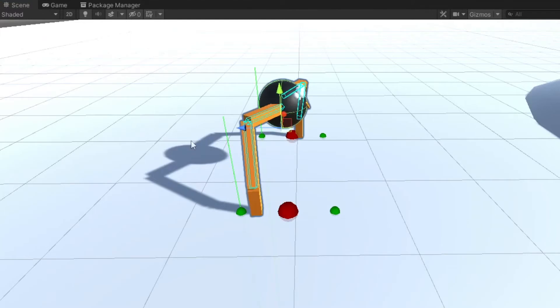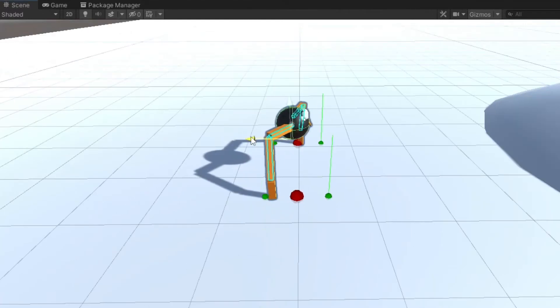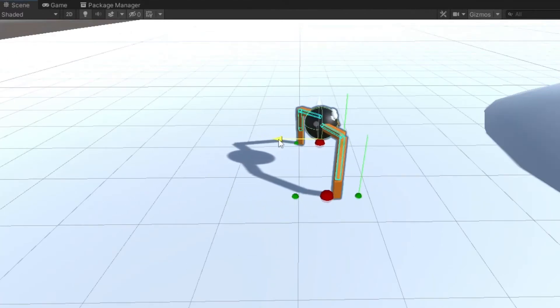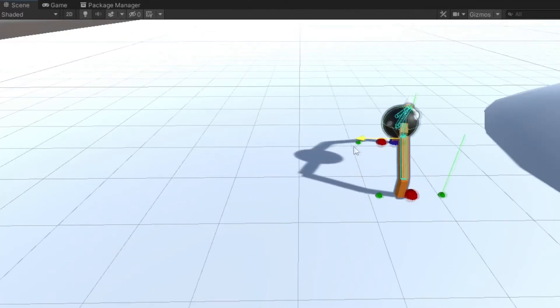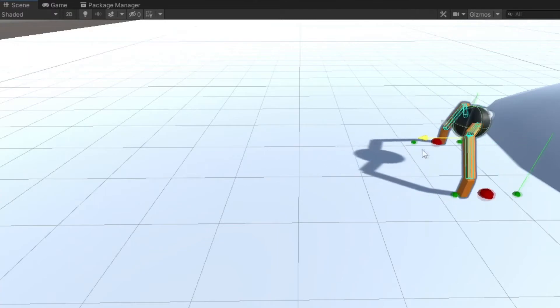So where does procedural animation come in? I basically move the target object in a complicated way through code, which makes the legs look like they're moving naturally through inverse kinematics. Codeere created a great step-by-step video showing you how to implement procedural animation, and Ditzel Games has a great video explaining inverse kinematics. I'll leave a link to their videos in the description.